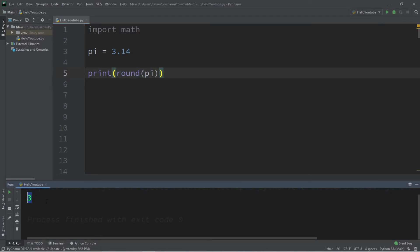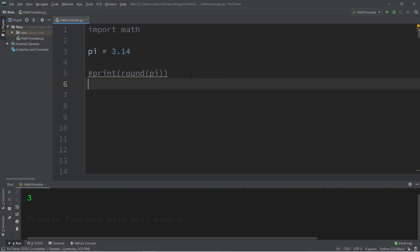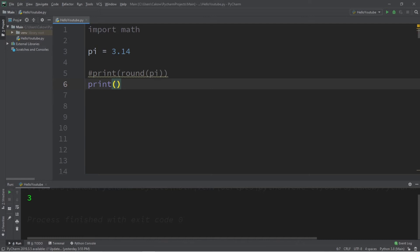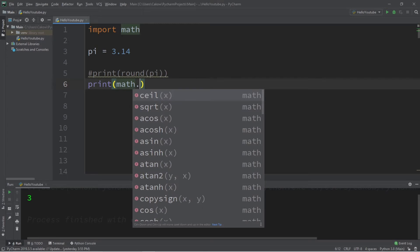We can round a number up by using the ceil function of the math class, ceil short for ceiling. Let's print our result. In order to access this function within the math module, we would type the name of the module dot, and here's a bunch of functions that we have access to.